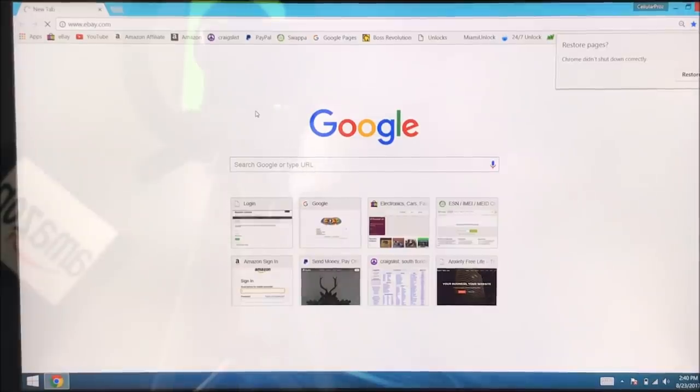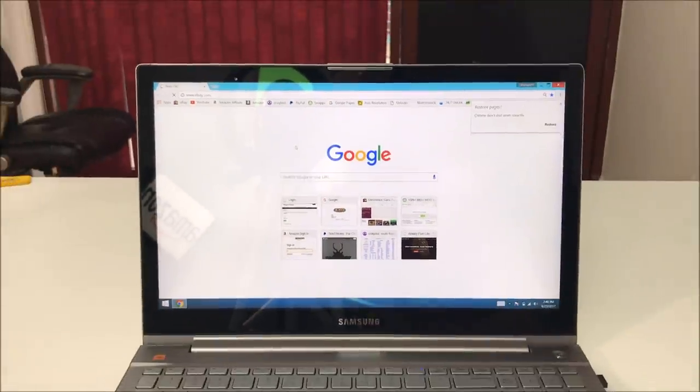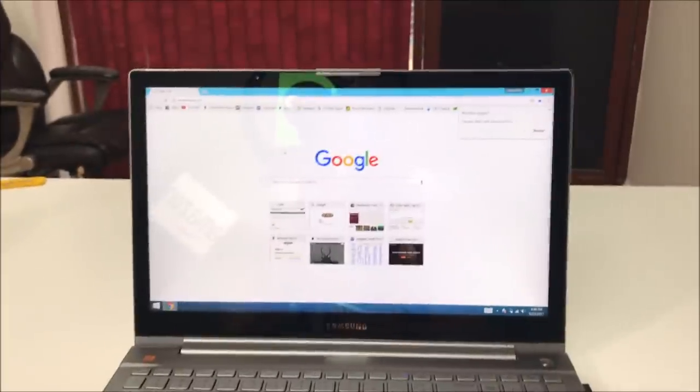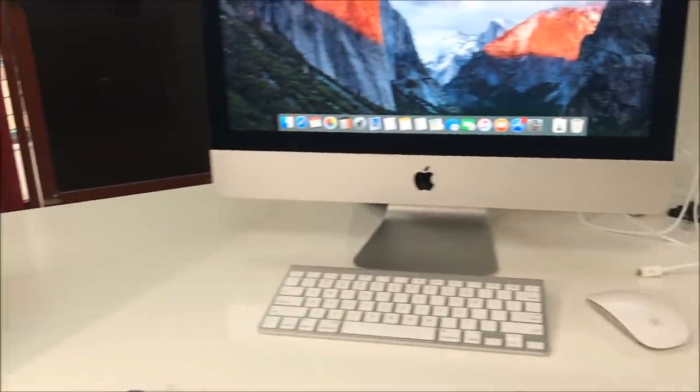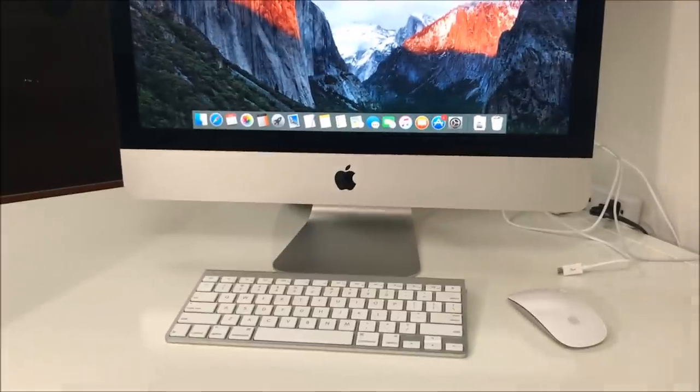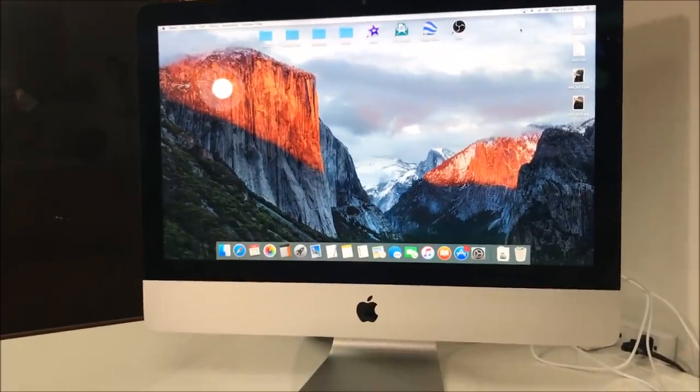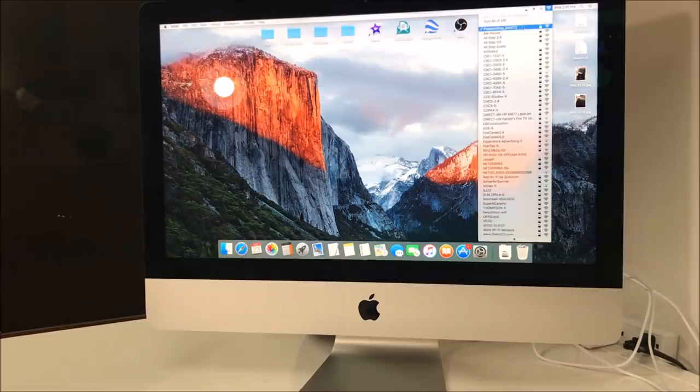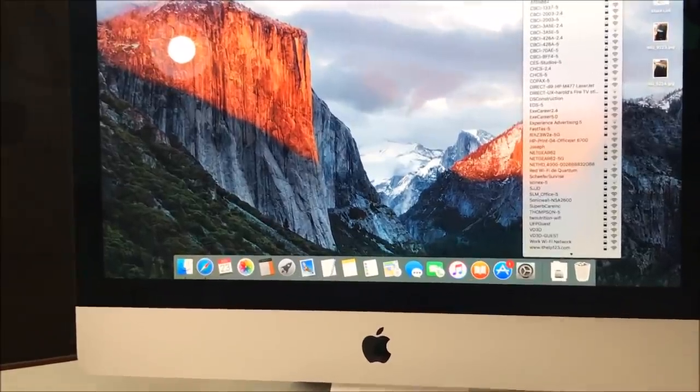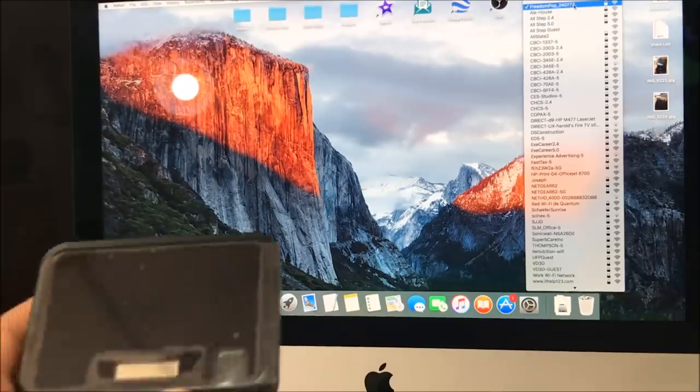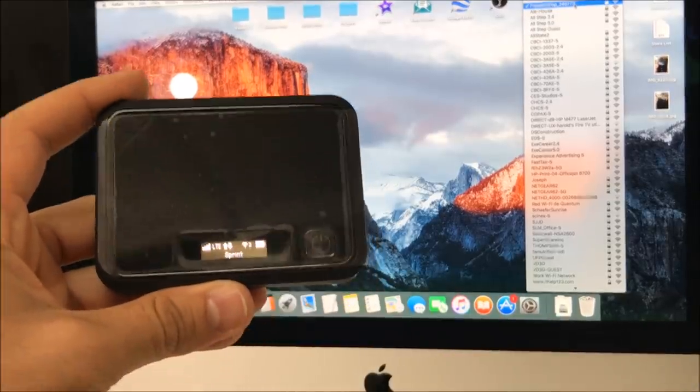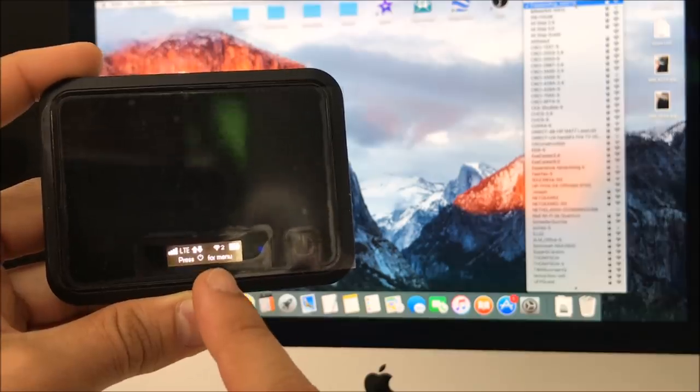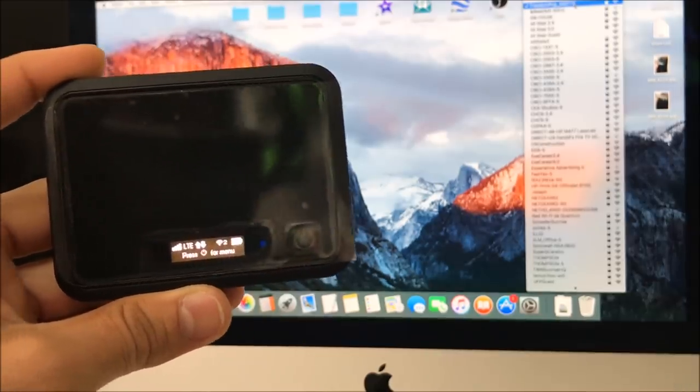There you go, it opened up the web browser. We can also connect other devices to it as well. Let me show you, I also have an iMac here and I will show you that the iMac is also connected at the same time. As you can see it says FreedomPop, and if you check out the display box here with the Wi-Fi signal, it shows two devices connected.